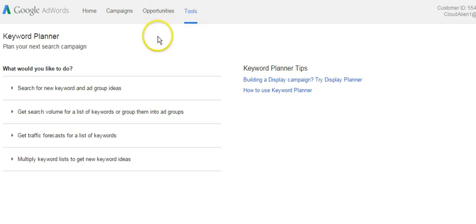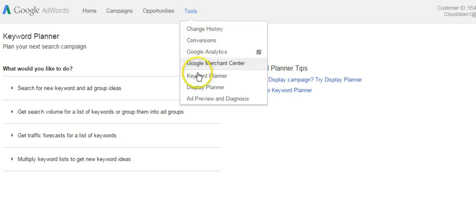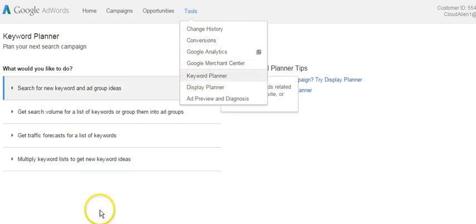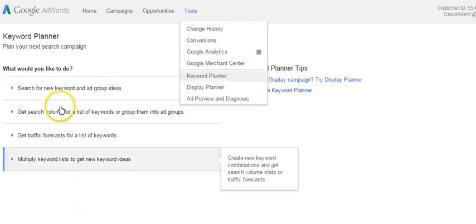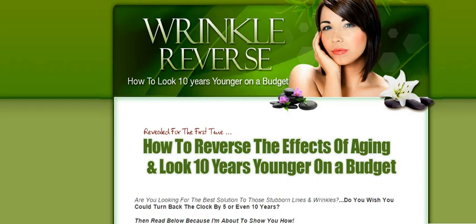To get here to the Google AdWords Planner tool, first off you need to have a Google AdWords account. Once you do, you log in, go to the tools section here, Keyword Planner, press on that and it takes you to this screen right here. What we're going to do today is one of my PLR products.